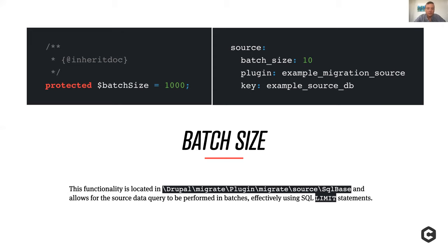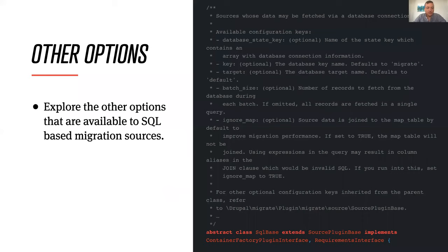If you're doing a SQL migration, hidden in the source class — not really hidden because that's the beauty of open source — you can see exactly how it's working and make changes. You can adjust your batch_size, either in the source plugin definition in your migration YAML file or as a property in your source plugin class. Setting this to whatever value you need puts a limit on your query and allows it to run much more quickly. There are also options for defining how joins are done, setting your database target, and all sorts of stuff to explore in the source classes of the migration module.